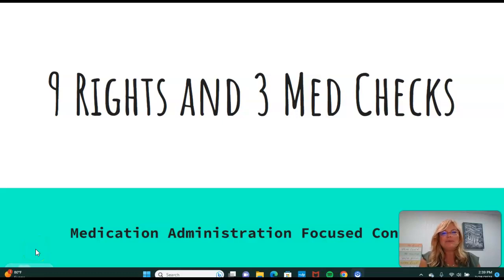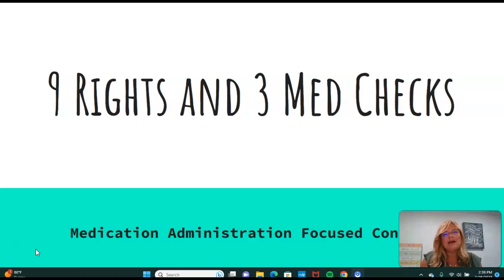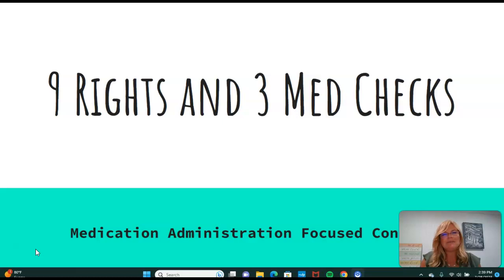Hello and welcome to Focus Content for the Allied Health Educational Solutions. Today we're going to talk about two very important components of medication administration. It's very important that you know, understand, and apply this when you are administering medications. So it's the nine rights and the three med checks.